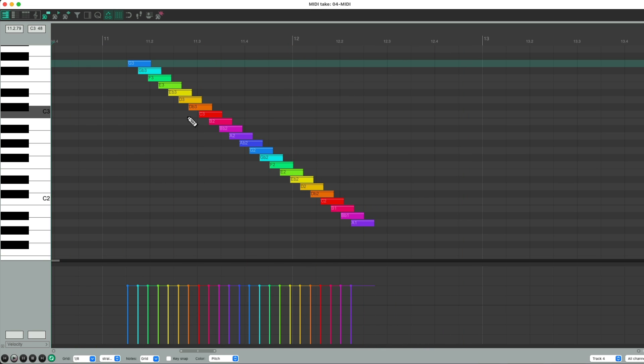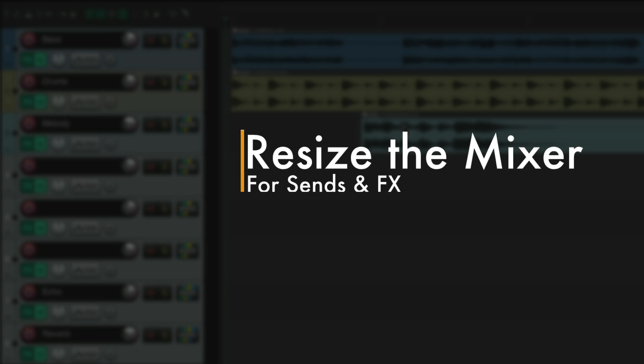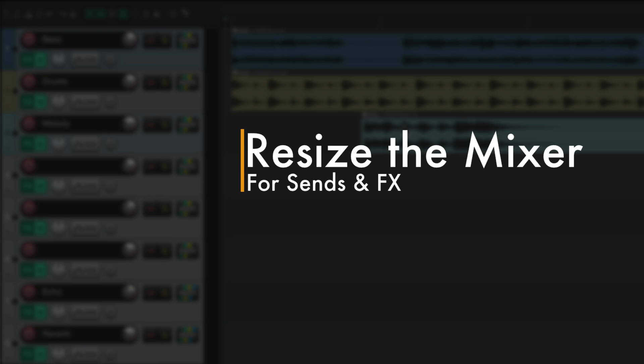It's pretty helpful not having to move our edit cursor to the left side each time. The next action I want to show you is to resize the mixer with its sends and effects.